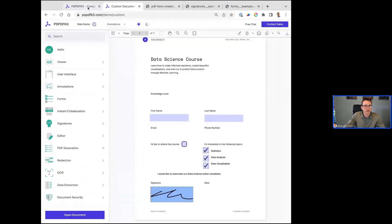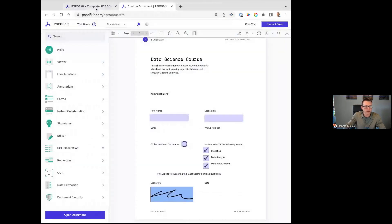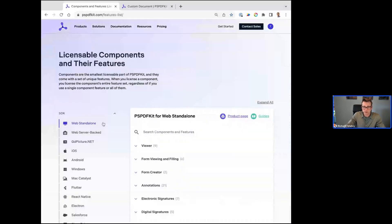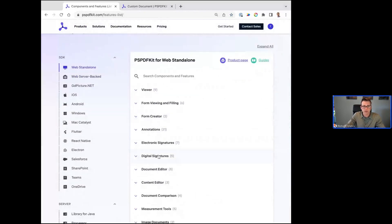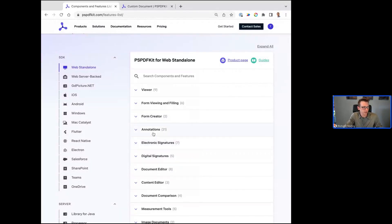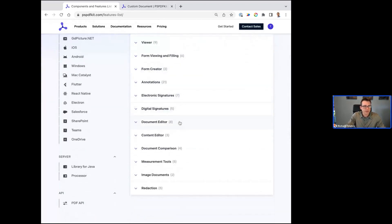What we just covered in terms of the components were quite a few different things: viewing, annotation, form viewing and filling, form creation, electronic and digital signatures. We see a lot of people in the industry looking to bring e-signatures in-house, especially if you're paying a good deal based on an envelope. It's something you can bring in and control the document workflow.